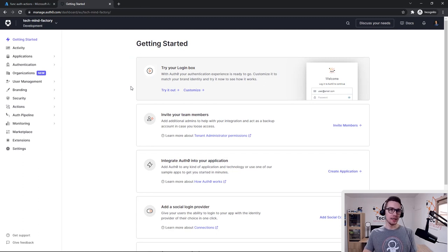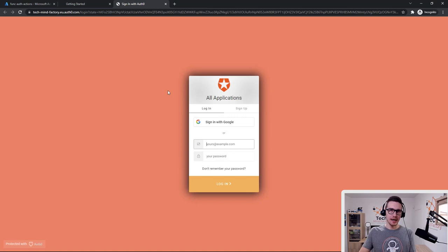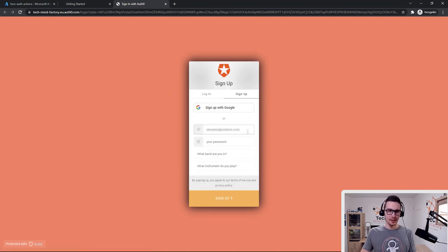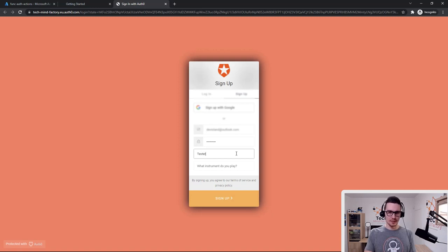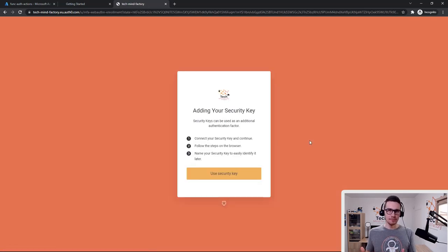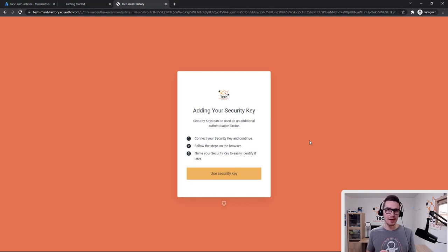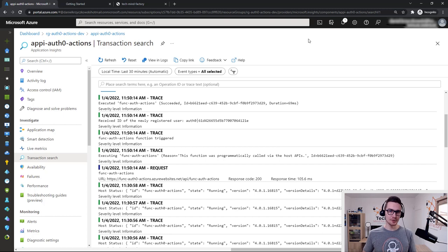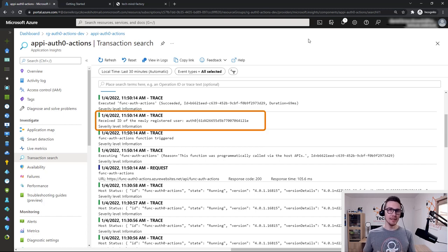Let's test this flow. Testing is really simple — from the left side, we select Getting Started and click Try It Out. Here is the login page of my Auth0 tenant. Let's switch to the Sign Up tab, provide an email, provide a password, and answer two additional questions: the name of the band is 'Tester' and the instrument I play is guitar. Let's click Sign Up. The user is created in the Auth0 tenant and my Azure Function should be called. Let's check the Azure Function logs — and I can see that my function was successfully triggered and received the ID of the newly created user.